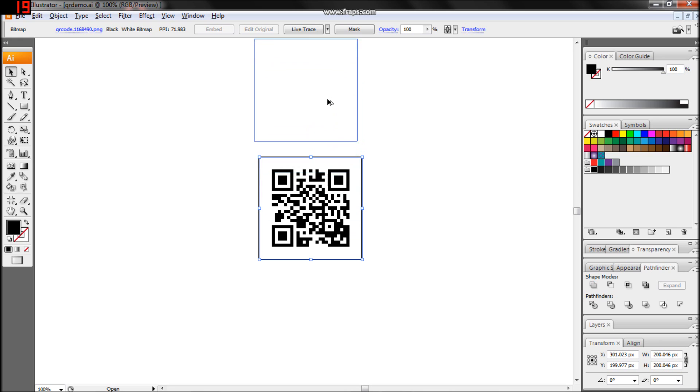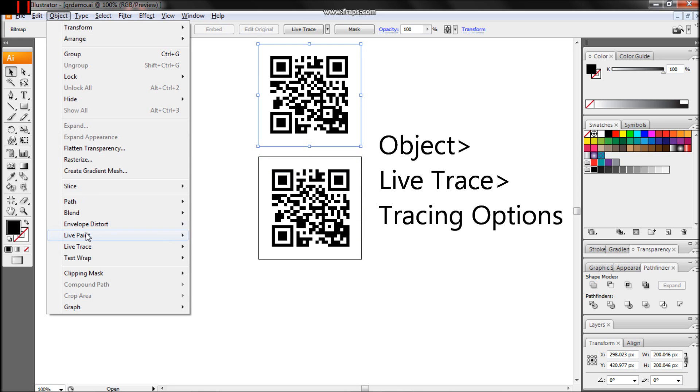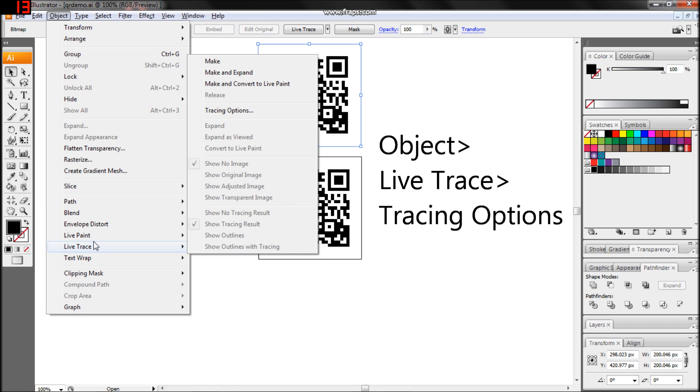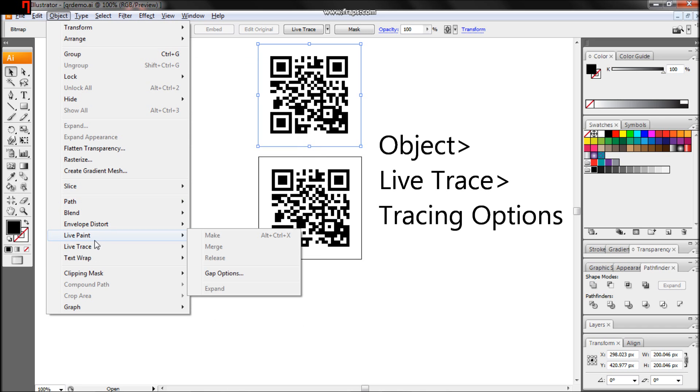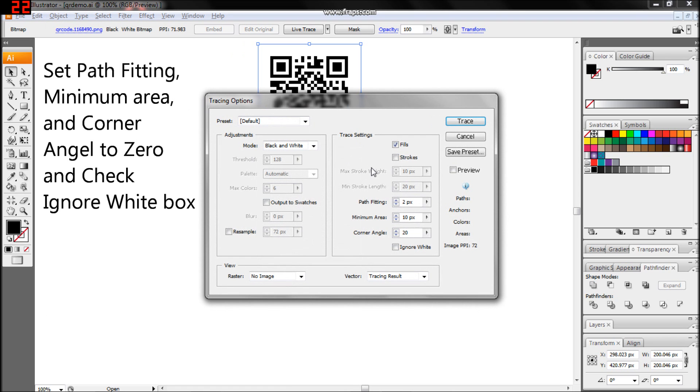We're going to start off by making a vector version of the QR code with LiveTrace. To do this, we've got to go through Object, LiveTrace, Tracing Options. Under the Tracing Options, we're going to set everything to zero and tell it to ignore white.